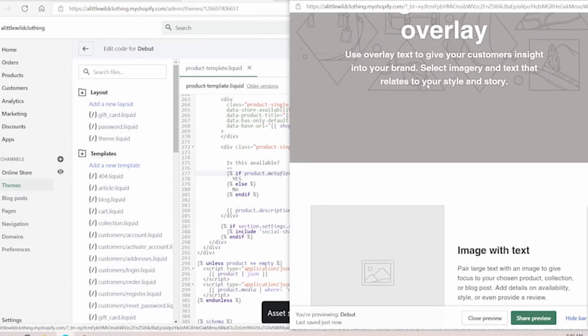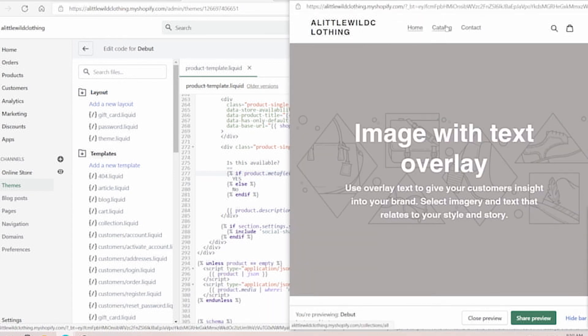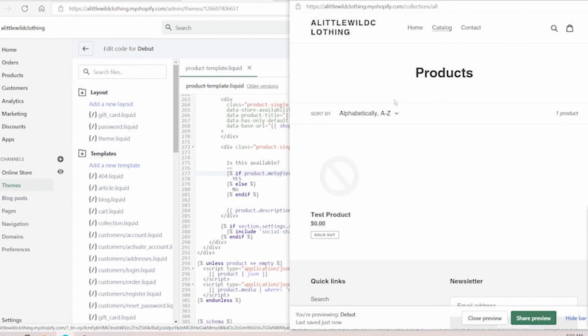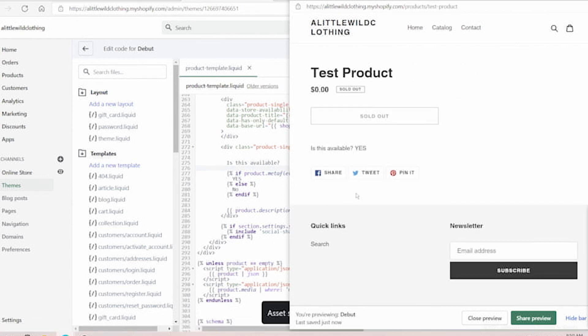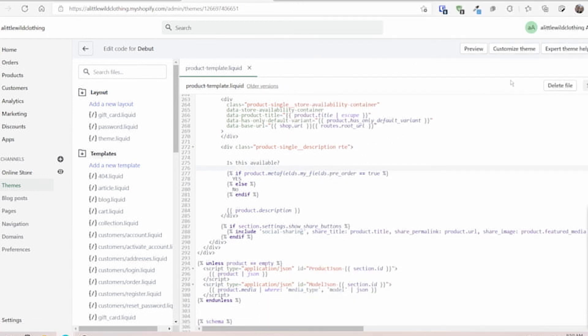So we're going to go preview this theme, go right over to the test product. So now that's set up. We can see it's refreshed and it's looking smooth. This is awesome.